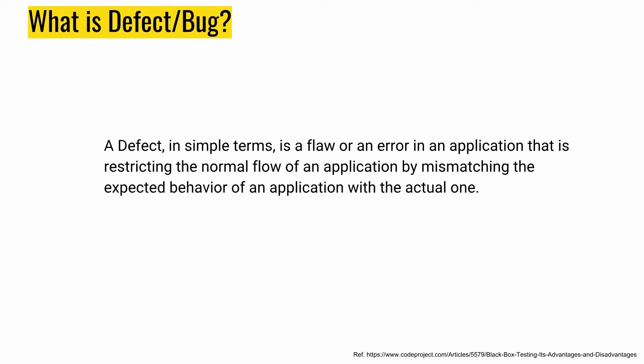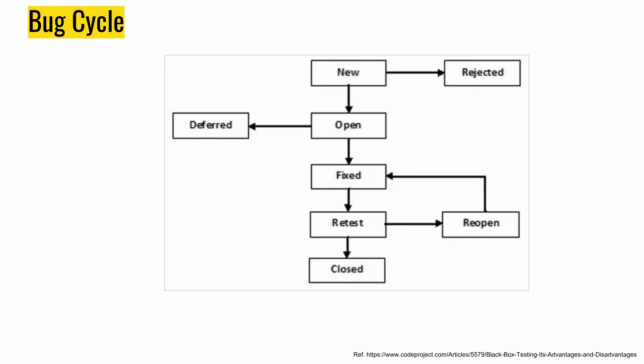A defect lifecycle, also known as bug lifecycle, is the cycle which a defect goes through in its entire life. It starts with a new defect whenever we have found one. So this is the diagram you can see. New is the first state of a defect. Whenever a new defect is found, a bug is found, an error or flaw, the defect status or bug status is new.